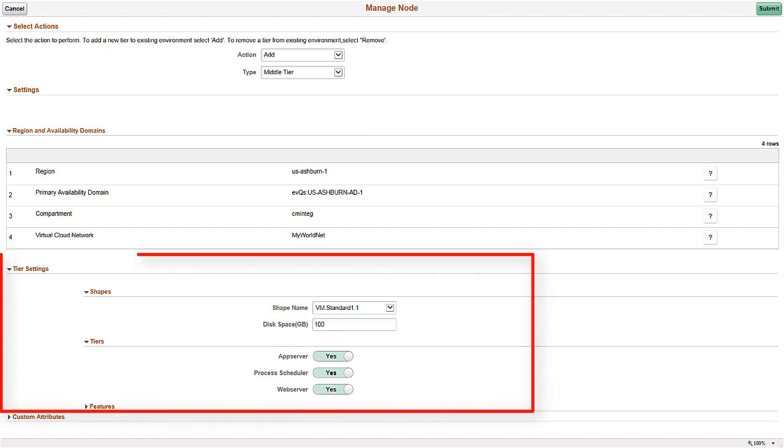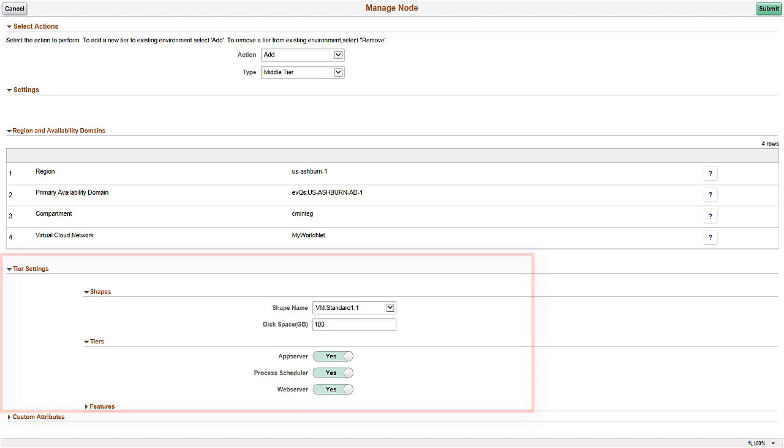Under Tier Settings, you can select the required shape name and disk space. Under Tiers, select the tiers for the node and under Subnet Settings, select the subnet for the instance. This completes our discussion of the On-Demand Scaling feature.